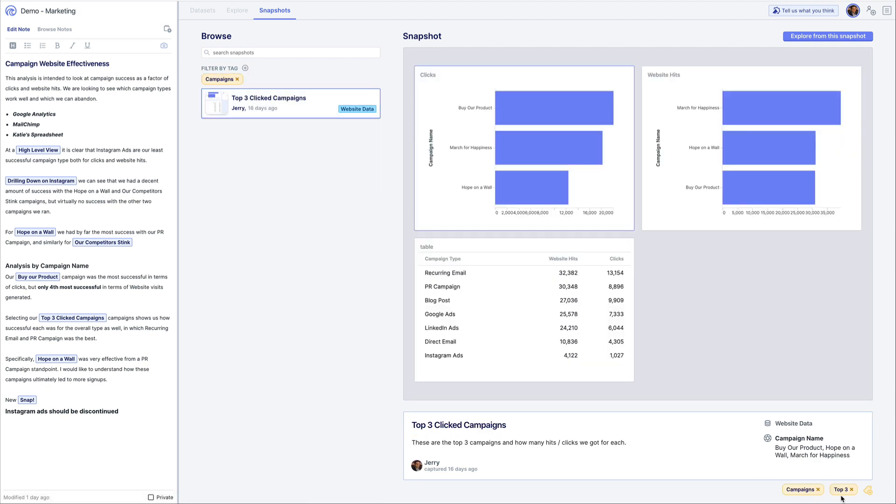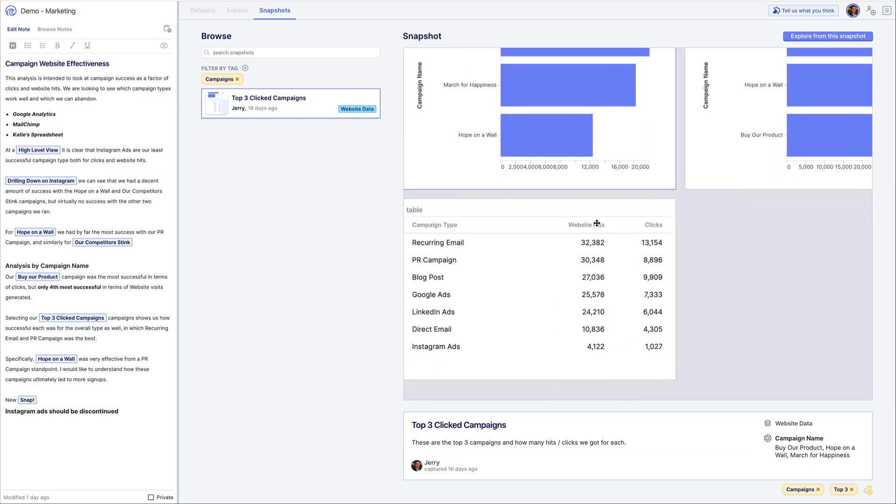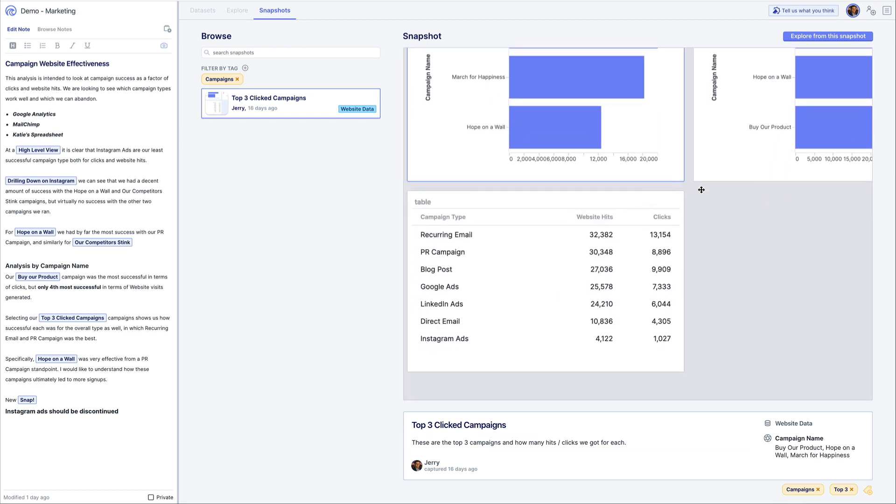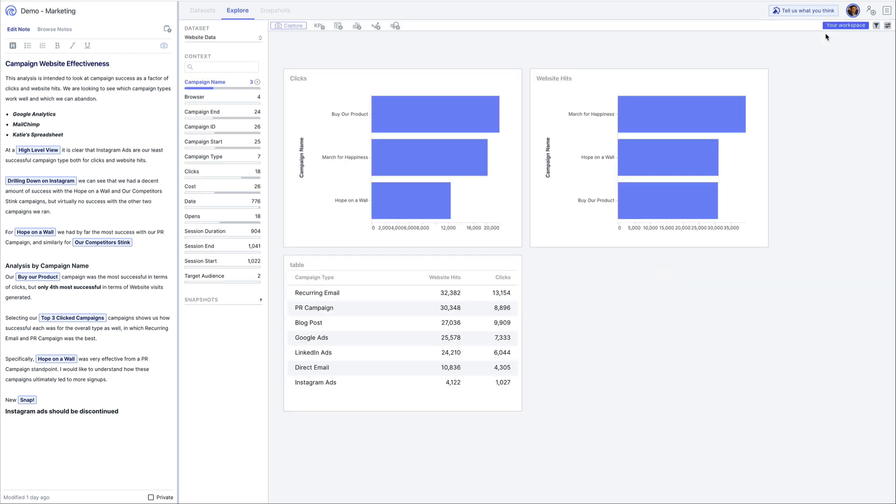At any time you can click explore from this snapshot and you'll be taken back to the state of the canvas when the snapshot was taken with all of the selections and charts so you can continue the analysis.